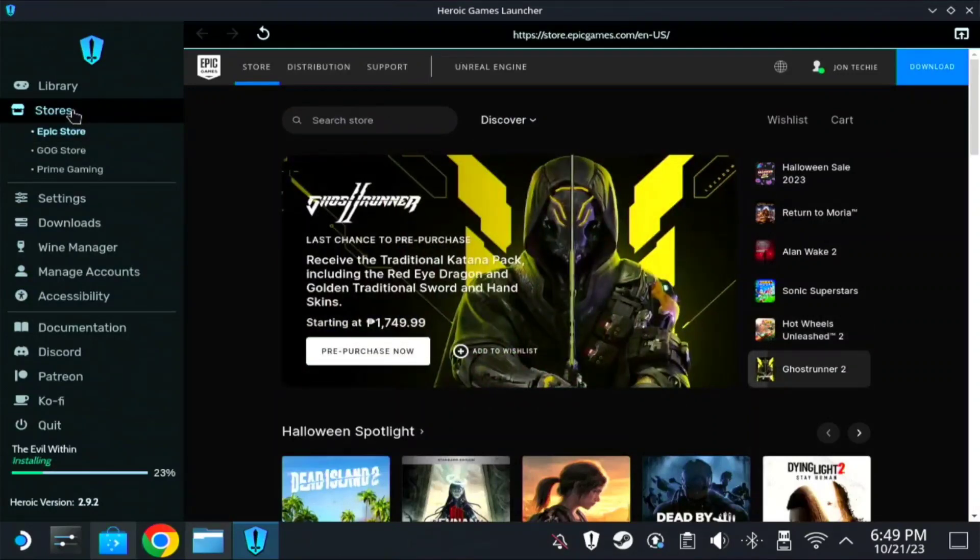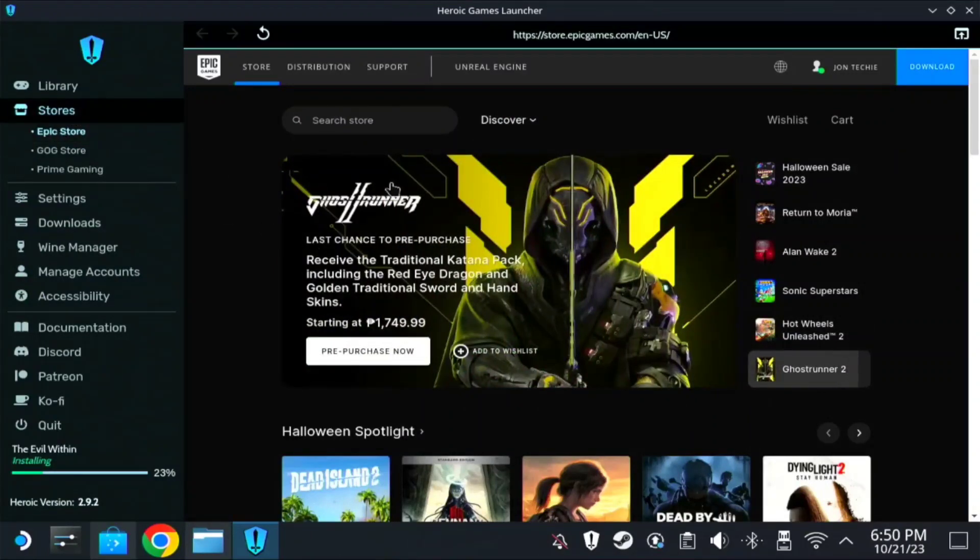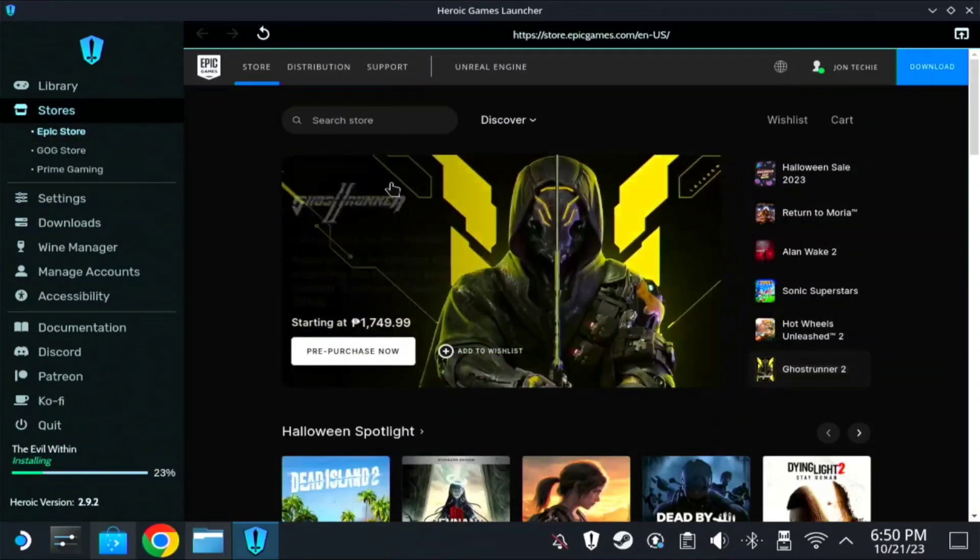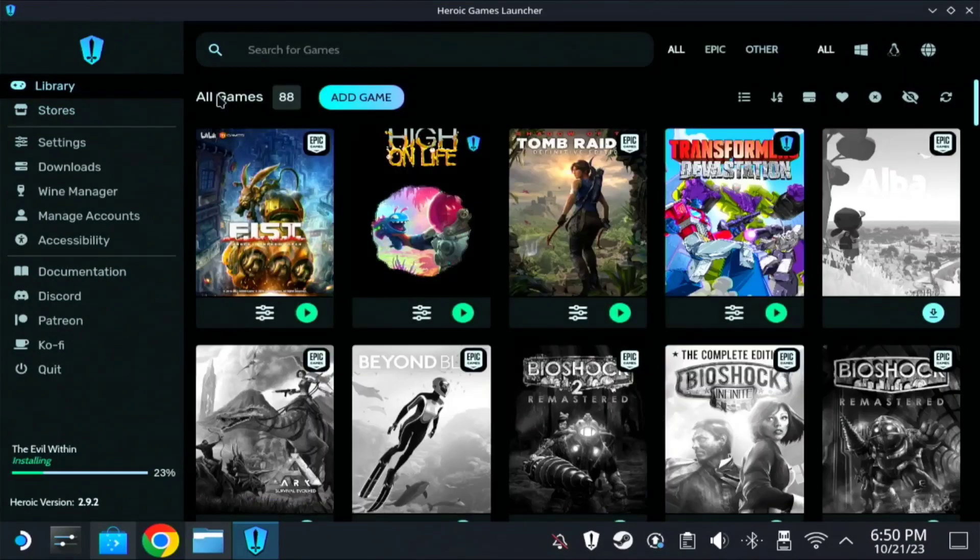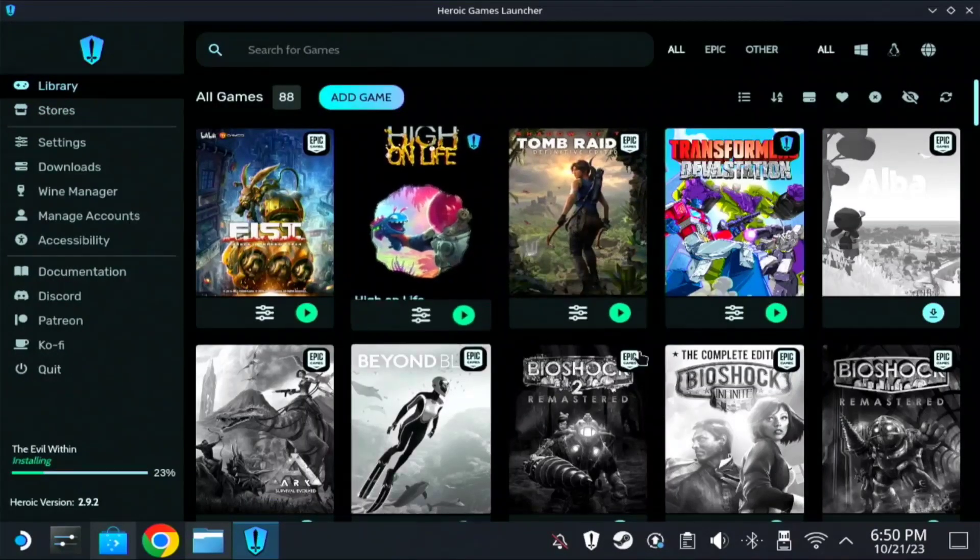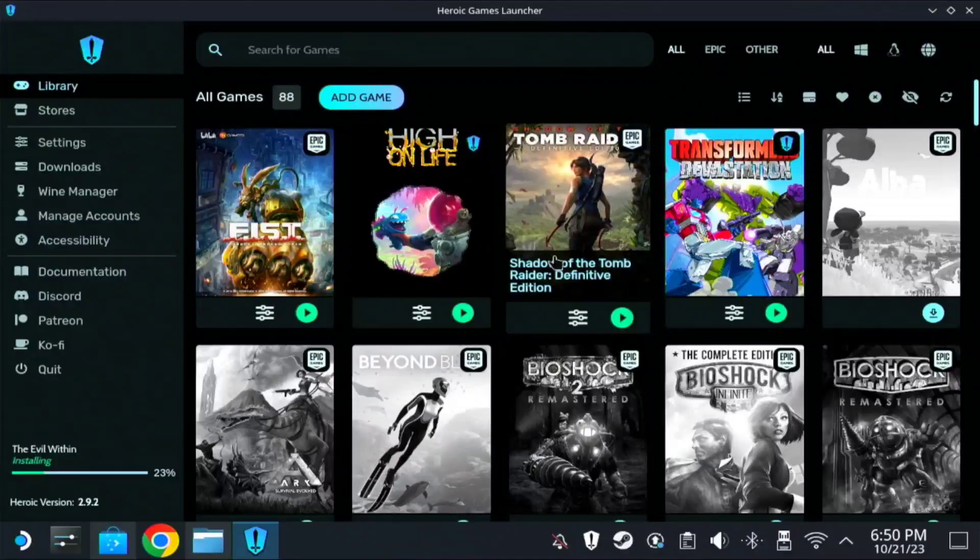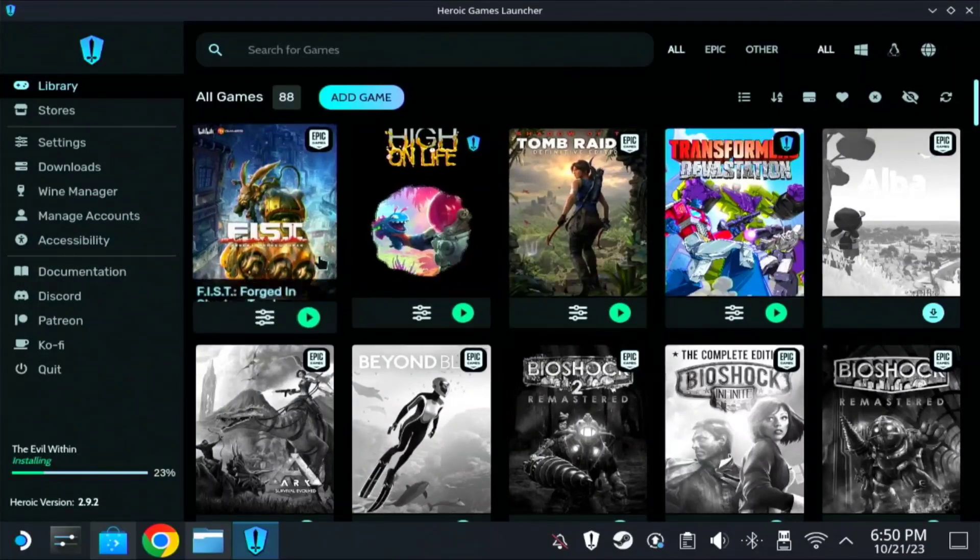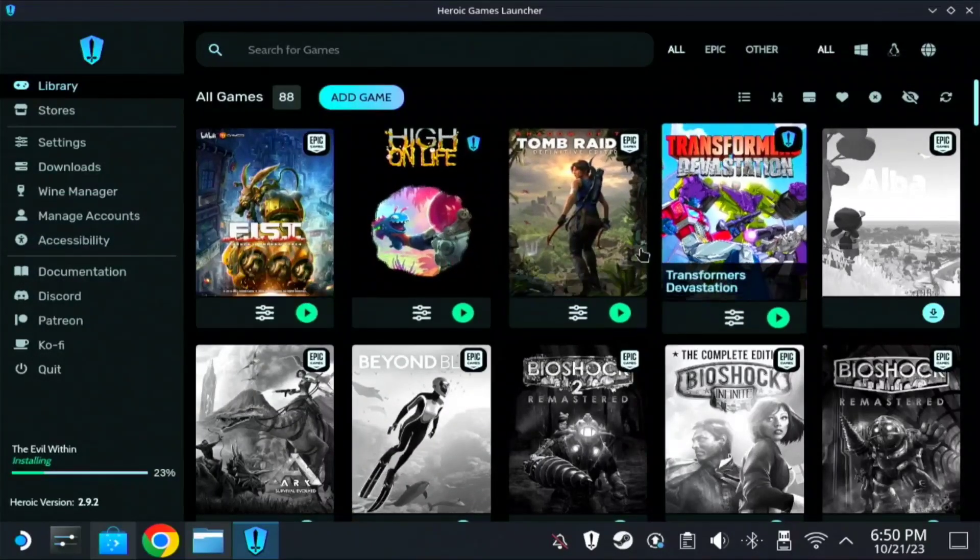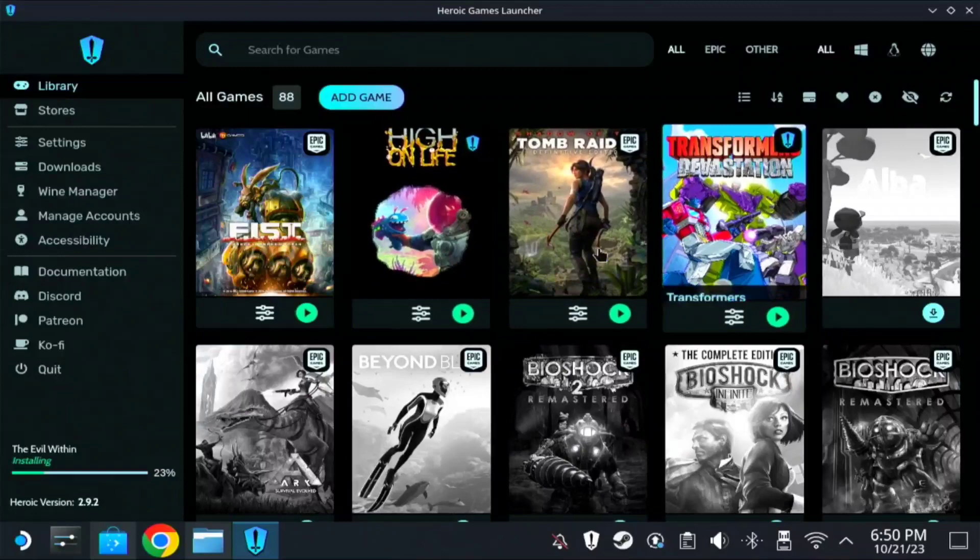So if you click Stores, if you choose Epic Store, just log in your Epic Game account. It will add all your library games here on the library. This includes your non-Steam games, especially the Repack ones if you install it on Heroic.